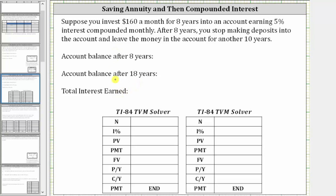In this video, we will answer the questions using the TI-84 TVM Solver. We'll have to use it twice — once for the first eight years, when you make monthly deposits, and then a second time for the last 10 years, when you stop making deposits but leave the money in the account.